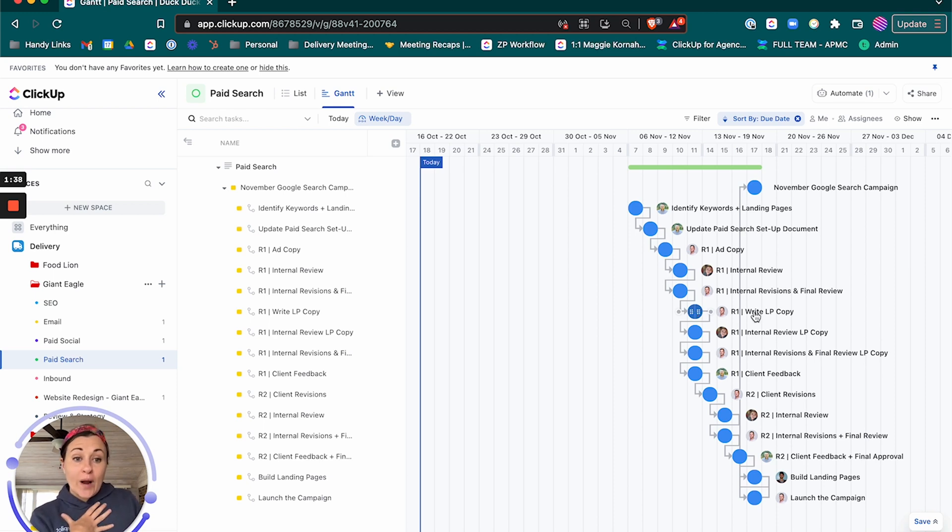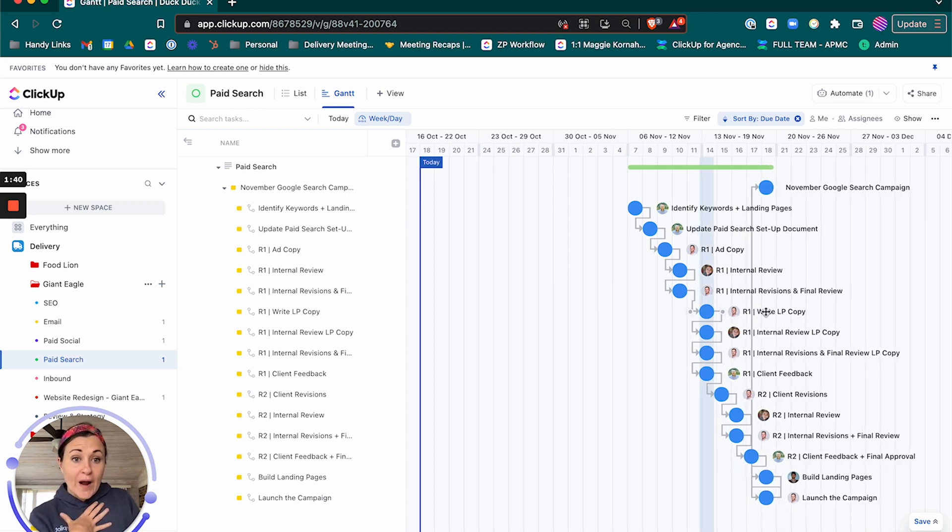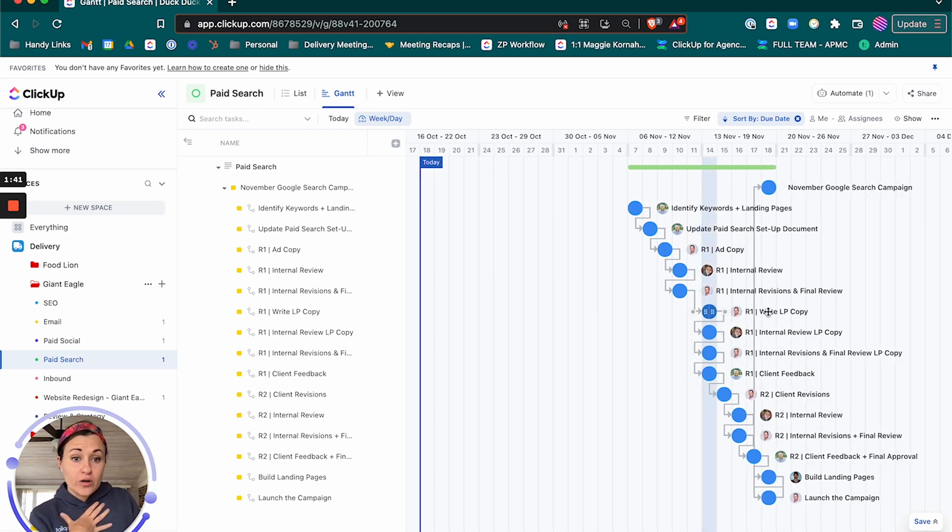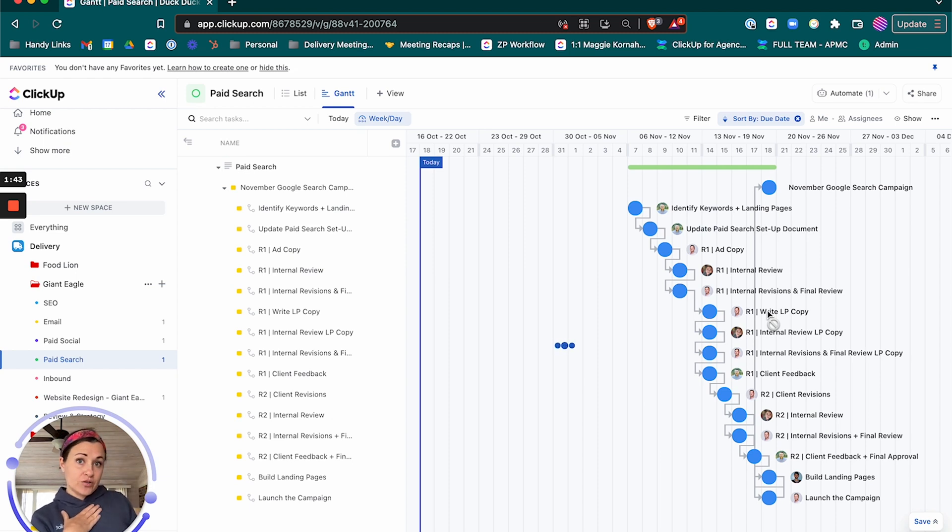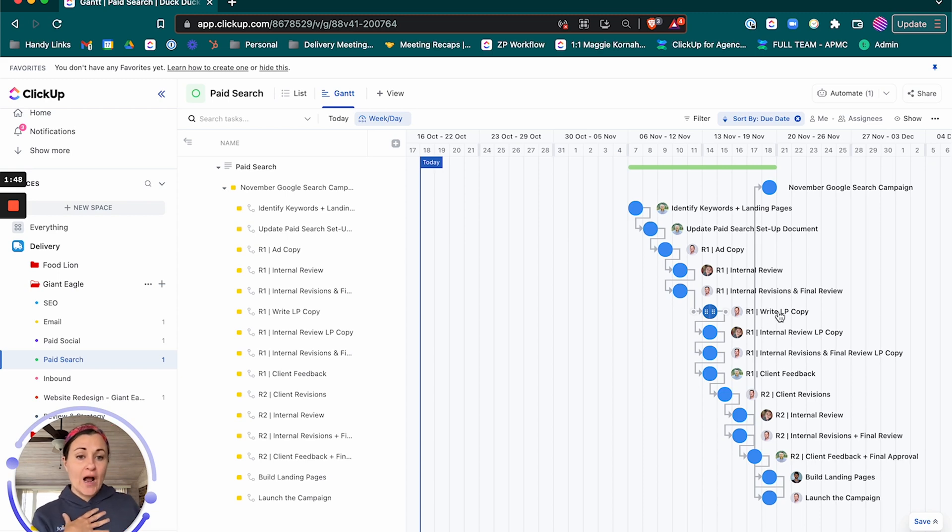So we're going to grab this item here and we're going to drag it forward and notice how everything after it comes along with it. That's great. That's because it's dependent upon that first task that we dragged.